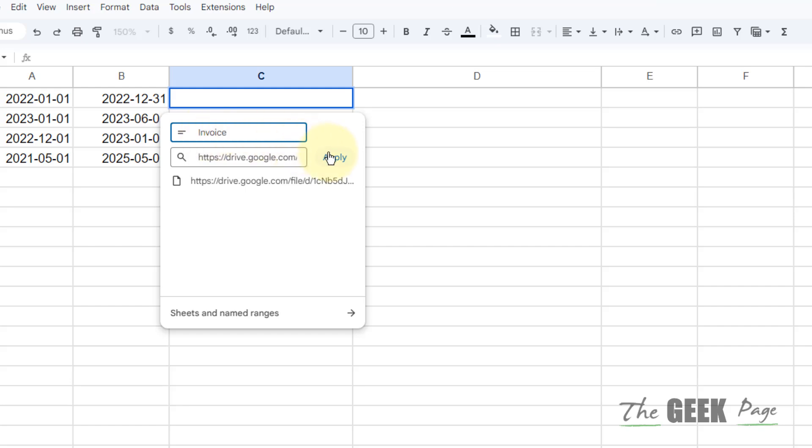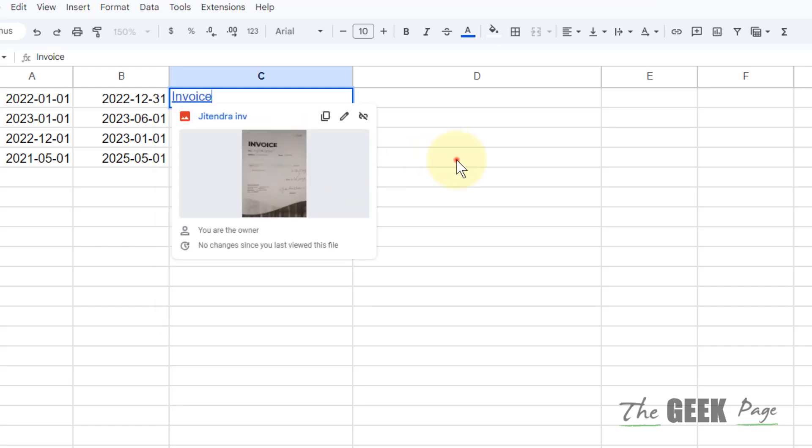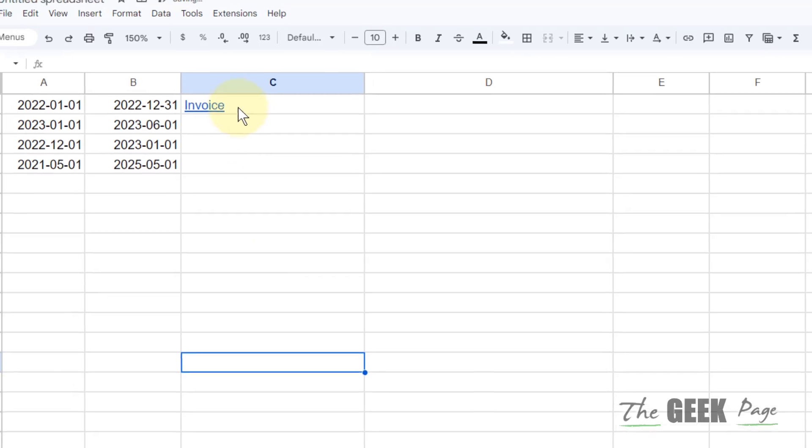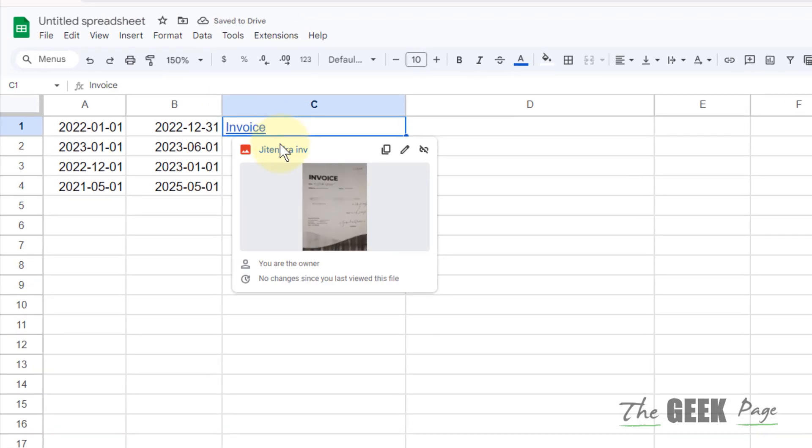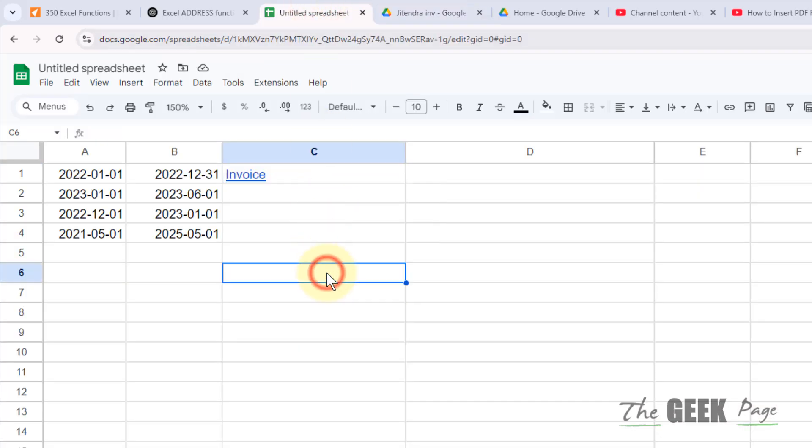Click on Apply and that's it. Now whenever someone clicks on it, he or she will be able to see that PDF. Thanks for watching, please do like.